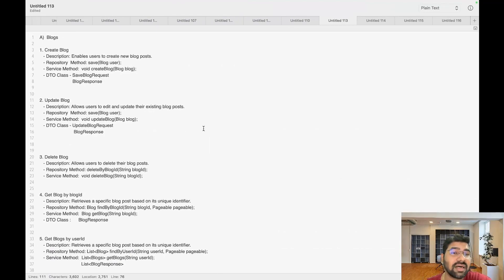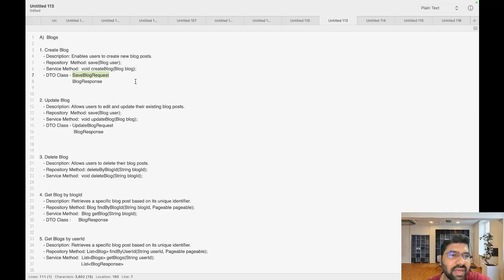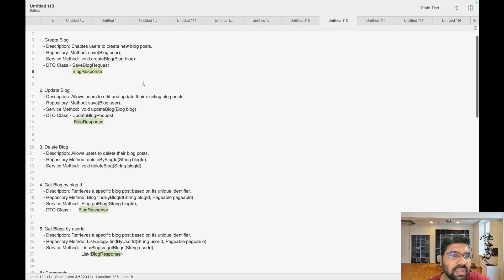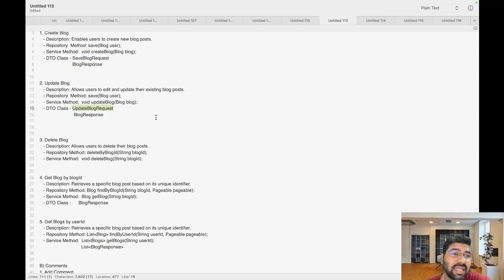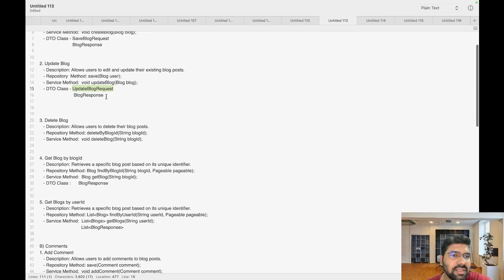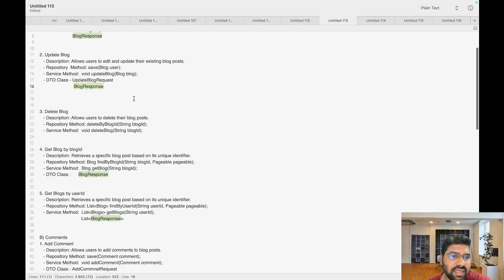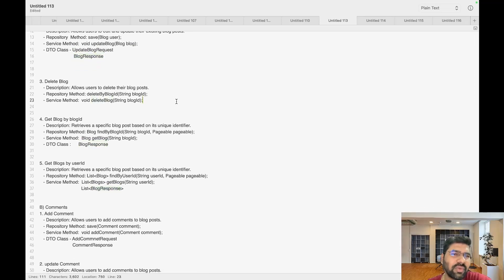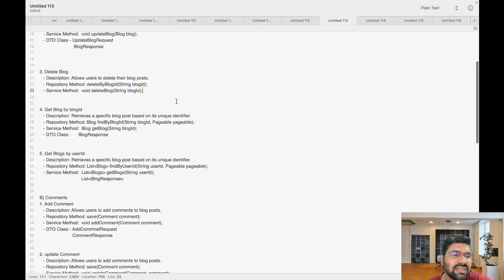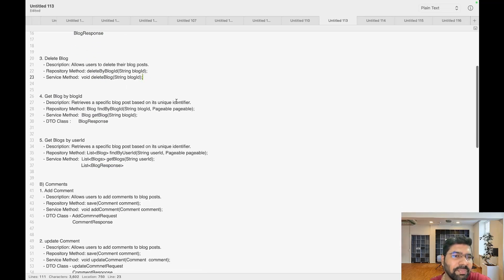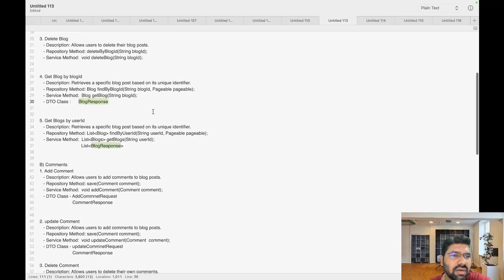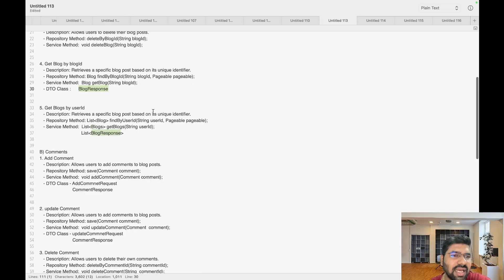With respect to our business logic, we need to create multiple classes. For blogs, we need to create a SaveBlogRequest and BlogResponse. The save does not contain a blog ID, but the update contains a blog ID. We will also create a common BlogResponse class. Delete blog doesn't require any request or response class — we just need to return a response.